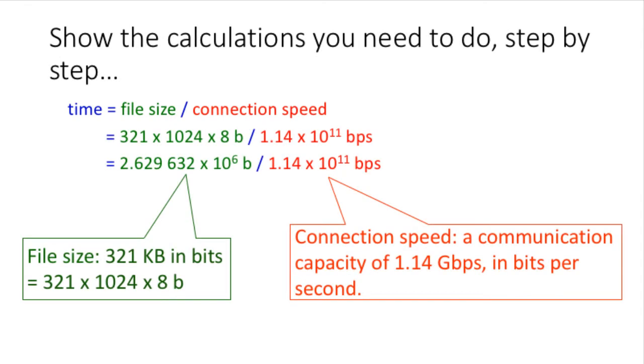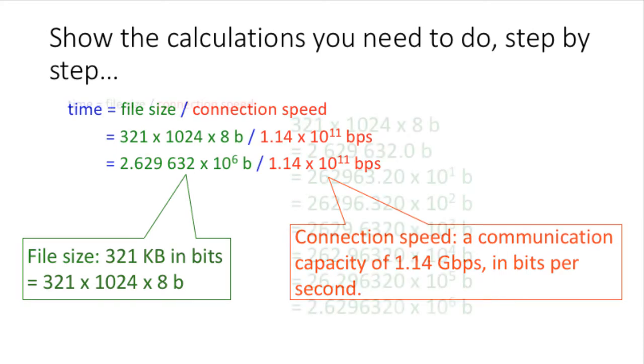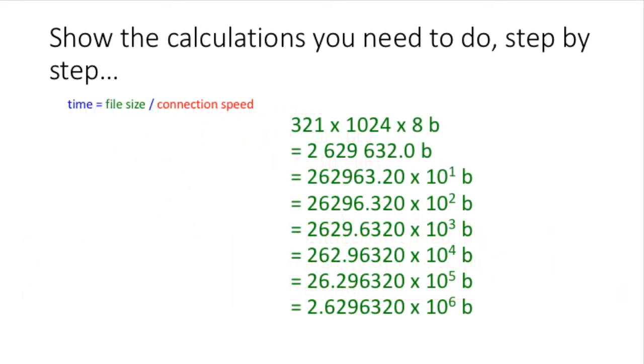On the next line, we substitute in the numbers required by the calculation. This is a 321 kilobyte file size shown again in green, and it's divided by a communication capacity of 1.14 gigabits per second shown in red, and the answer to this calculation will be time, the time taken. It isn't necessary to show this step in your final answer, but it is a stage in the process.